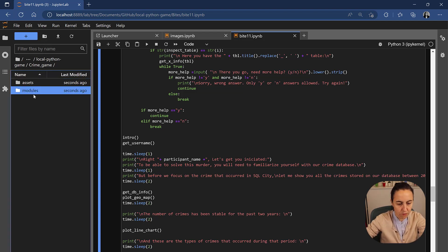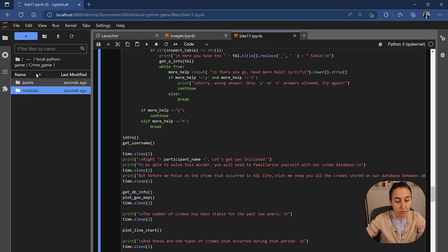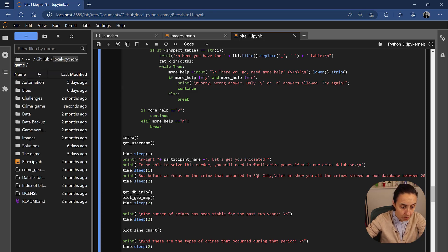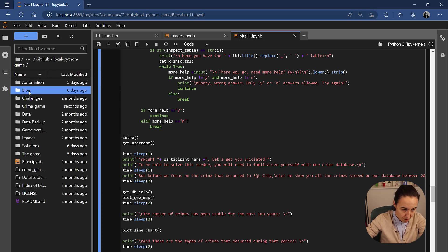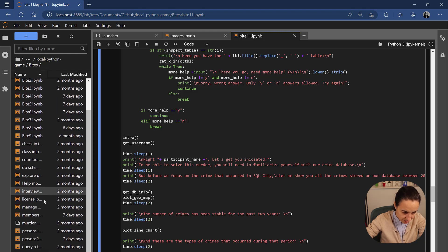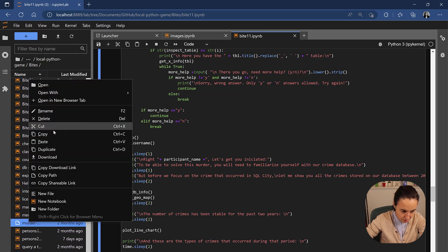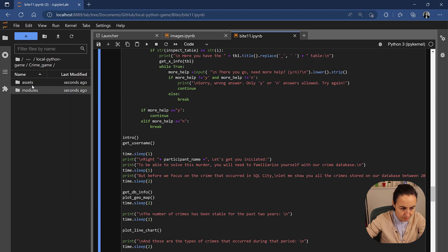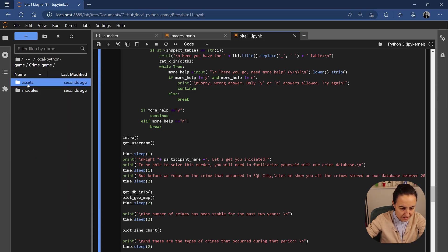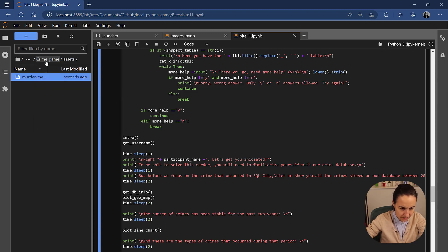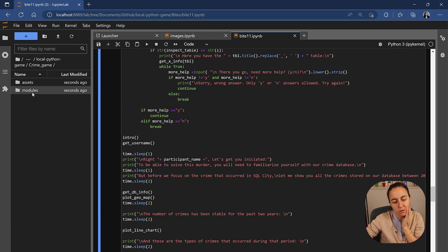Here's where we will put all the modules and here's where we'll put the database. I'm going to go back here to my bytes and what is my database? I think it's here. Copy. Move it to crime game assets. I'm going to paste it in there. And then on the modules, this is where we're going to create the different modules.